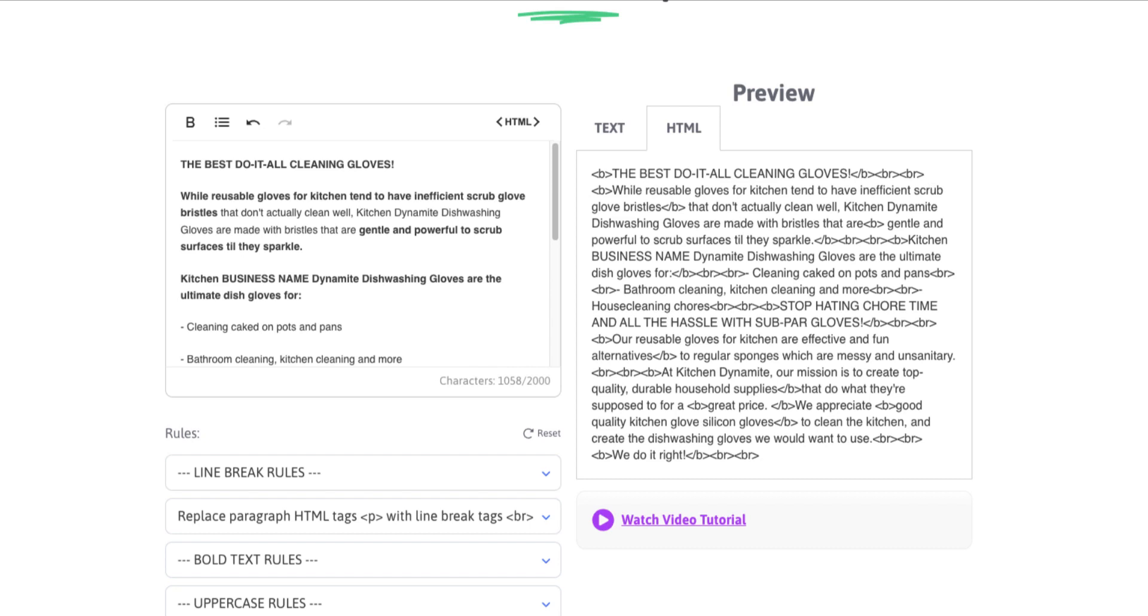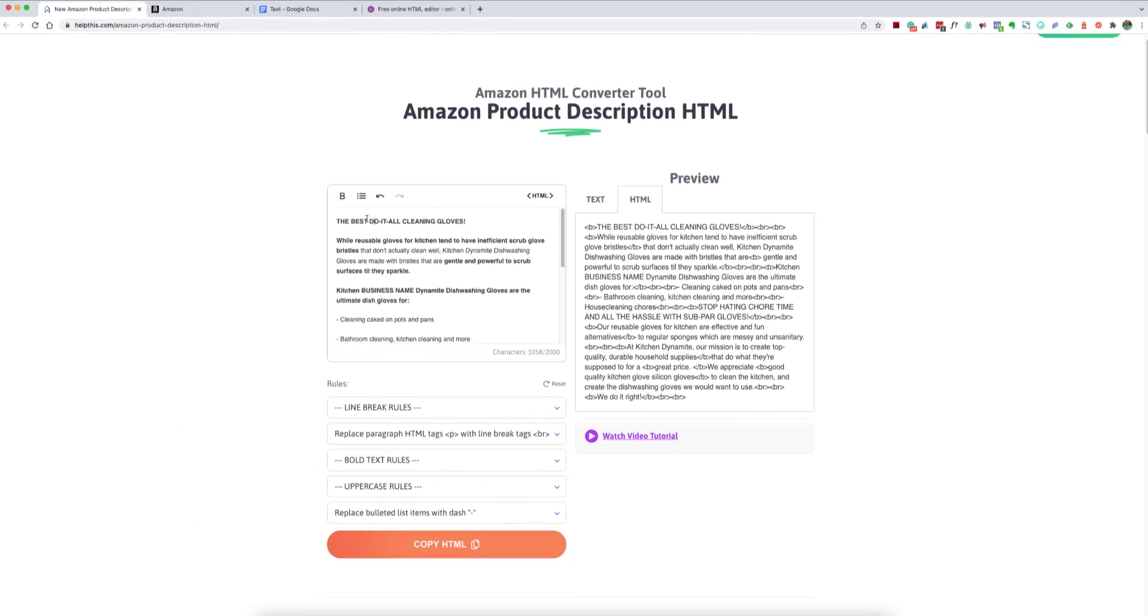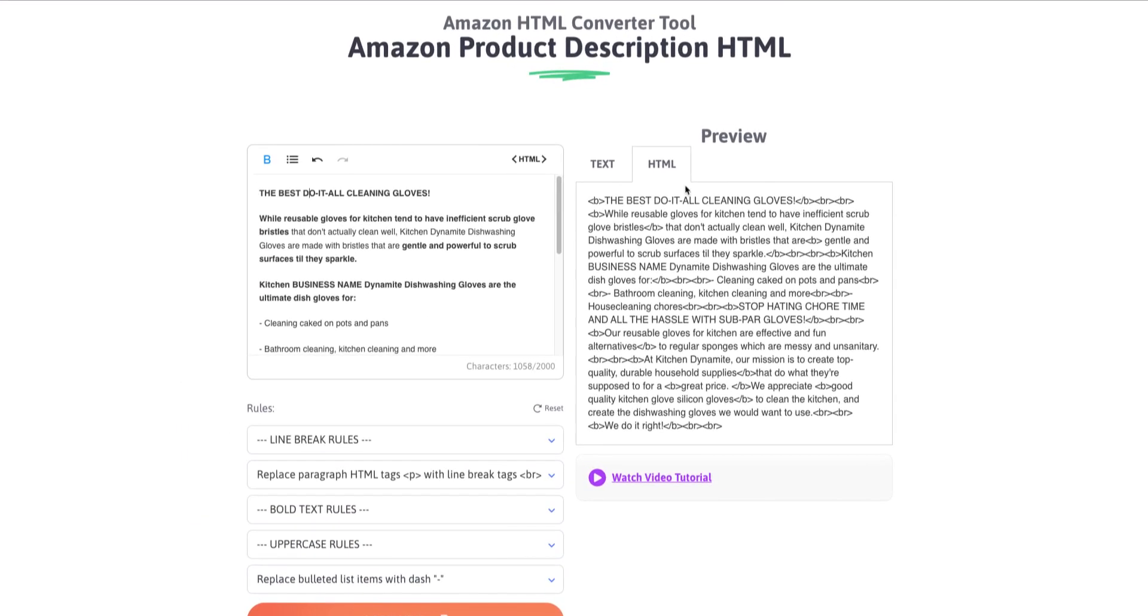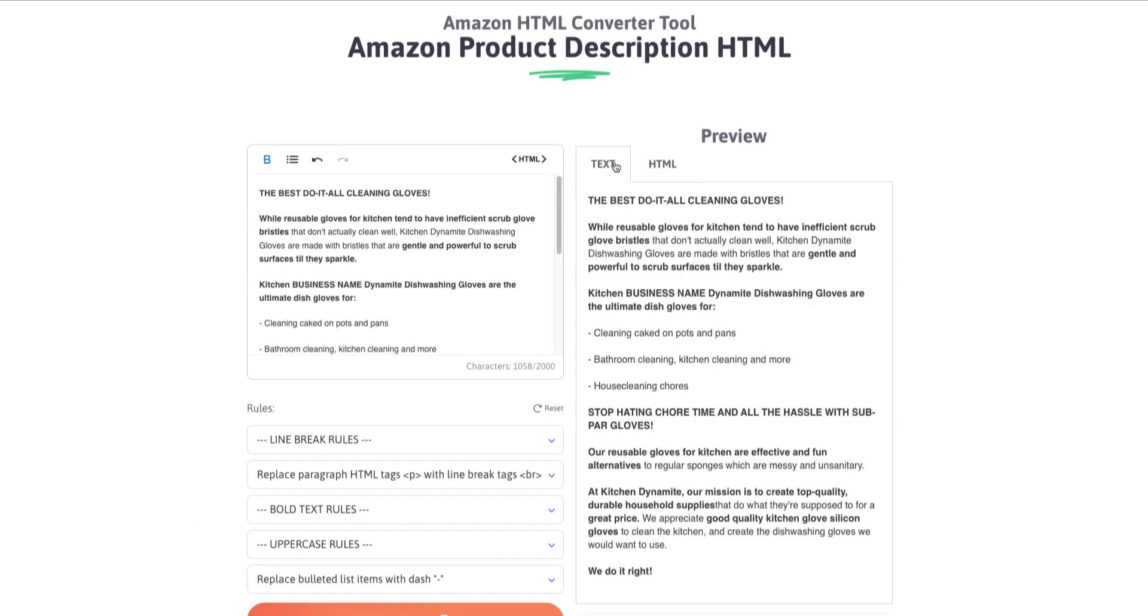Now, another rule that you can apply that's pretty common is replacing bold text with something. So if you have bold text in here, which you can see we do, let's go ahead and actually go to text view. It's probably a little bit easier to see it here, but the best do-it-all cleaning gloves.